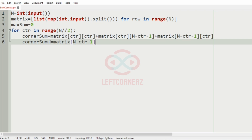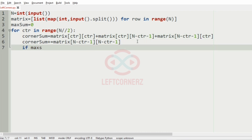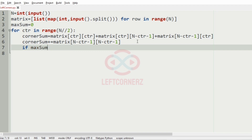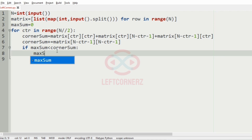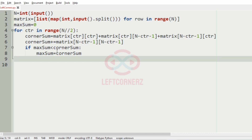...plus matrix[n minus counter minus 1][n minus counter minus 1]. After that, if max_sum is less than corner_sum, we assign max_sum equal to corner_sum.